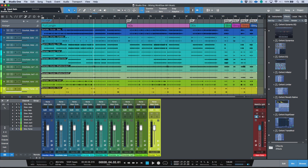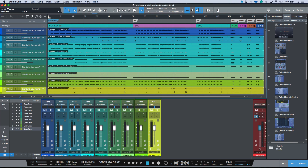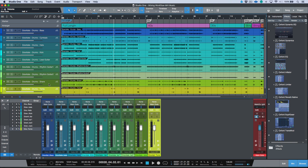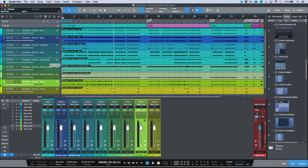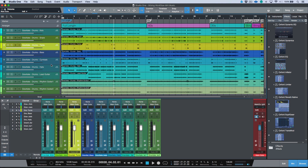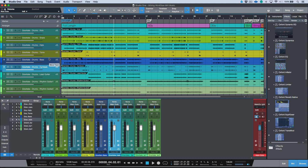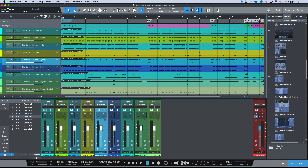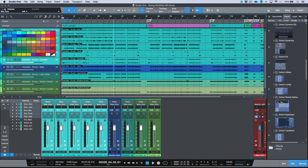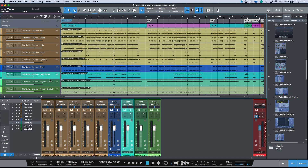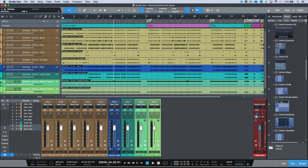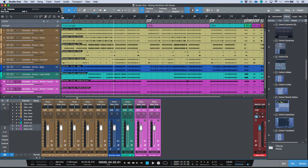Now I actually start building the static mix. I pull everything down, open the view meter at an 18-scale and aim to have everything hit zero. I bring things up one by one — kick, snare, toms, hats, bass, cymbals, lead guitar, rhythm guitars. I organize by color: brown for drums, blue for bass, and another color for the rhythm guitars. This gives me color-coded groups even before I've created any actual group tracks.